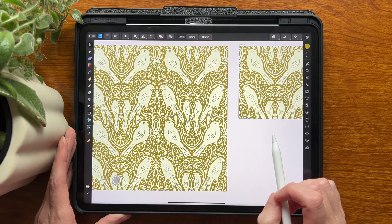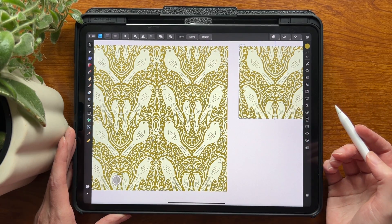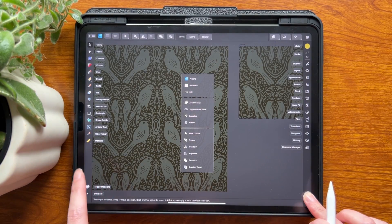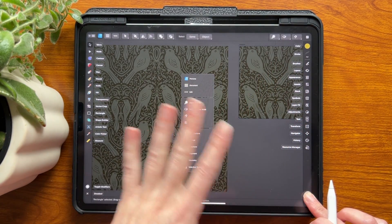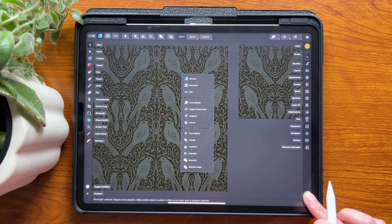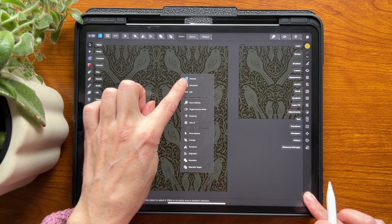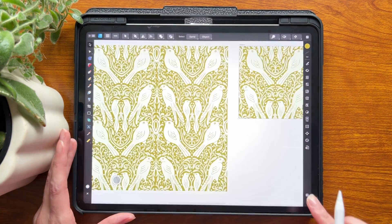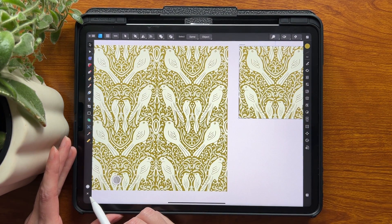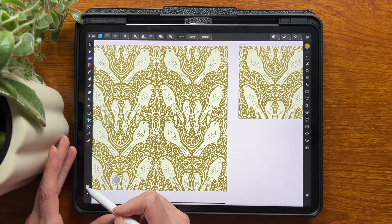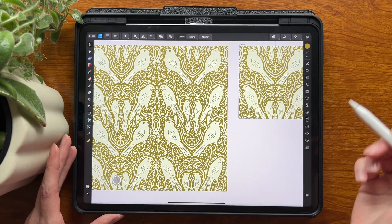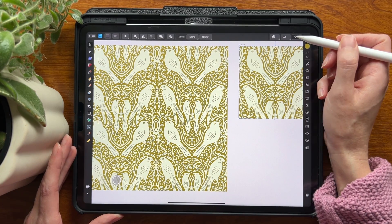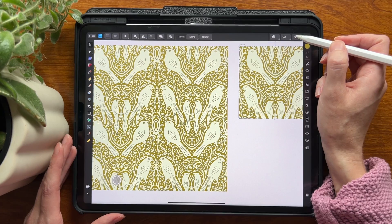I want to show you that most everything is pretty much the same, including the most important button — this question mark. Press that and it tells you what everything is, so if you get mixed up or can't find something, it'll show you what's up here, how to find the pixel persona, the vector persona, and so on. One thing that's changed that I use all the time is the snapping feature — it used to be over here but it's actually up here now. For anyone who uses snapping a lot, especially pattern makers, just note that it's moved up top.